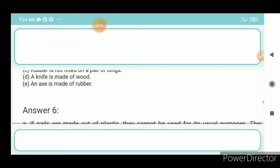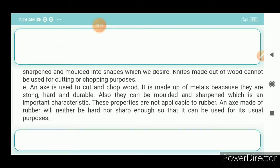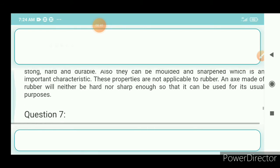Question 6e: An axe is made of rubber. Answer: An axe is used to cut and chop wood. It is made of metals because they are strong, hard, and durable, and can be moulded and sharpened — important characteristics for an axe. These properties are not applicable to rubber; an axe made of rubber will never be hard or sharp enough to be used for its usual purposes.